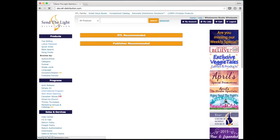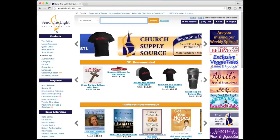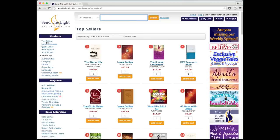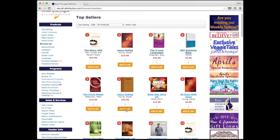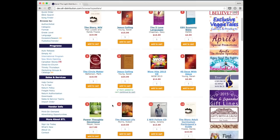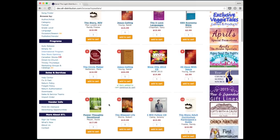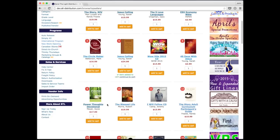Let me go back to the home page. One of our most popular pages is our top selling page, which lists CBA best sellers as well as some of our own, and also advocate best sellers. The new add-to-cart button really comes in handy here — you can go through these top-selling products and quickly add them to your cart without having to go back and forth to your shopping cart, providing a seamless shopping experience.